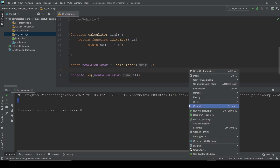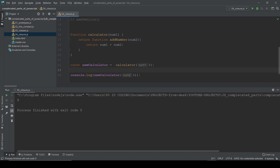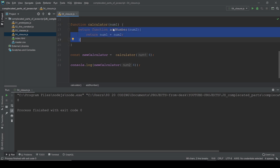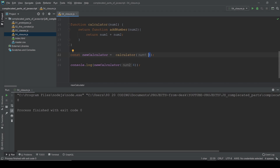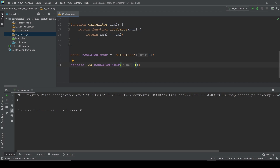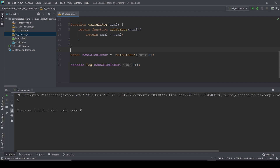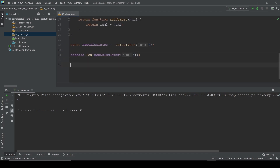The result is 5. If we add 4 again it's gonna be 8. So we create the `calculator` function, close `num1` inside it, and whatever number we pass to `num2` in `addNumber` gets added to `num1`. If it's 5 it's gonna be 9. That's the whole idea.